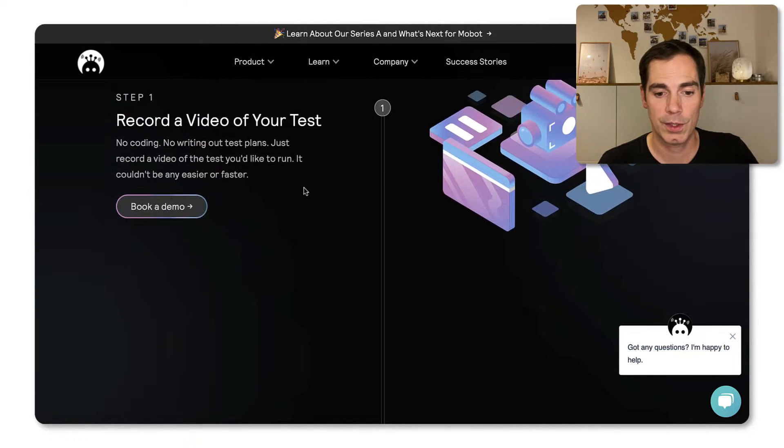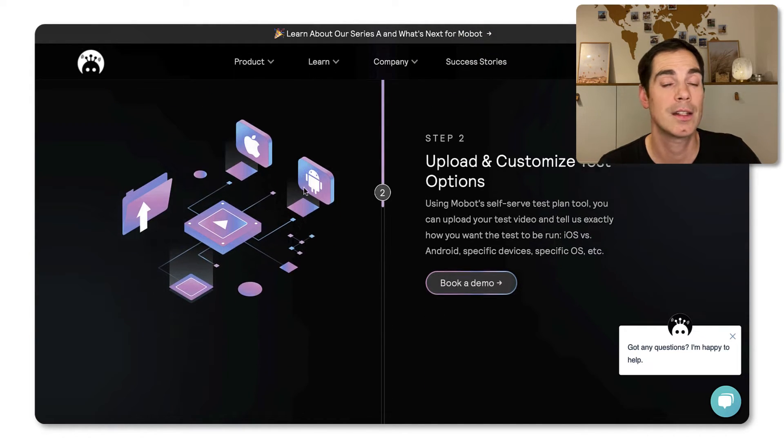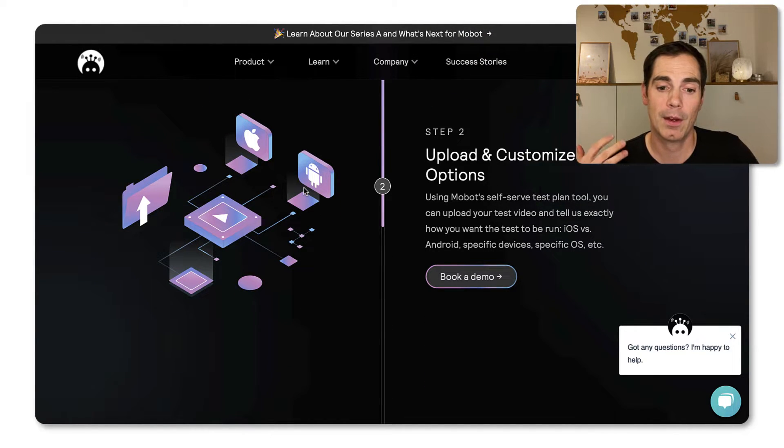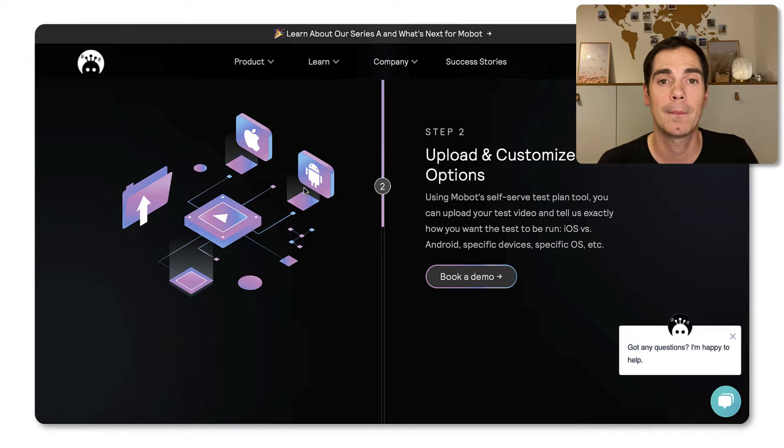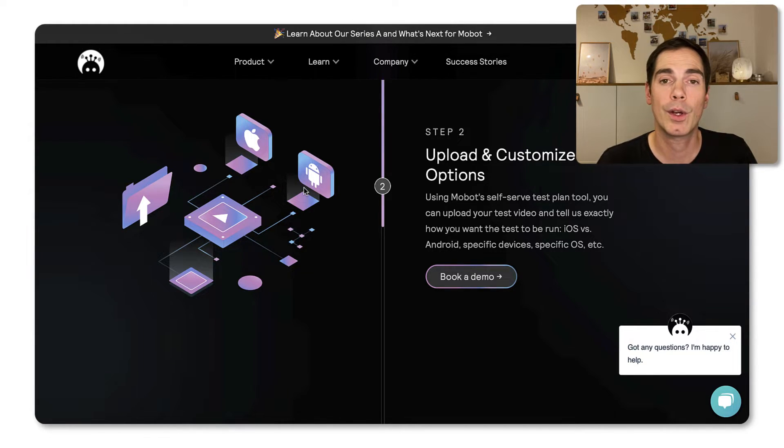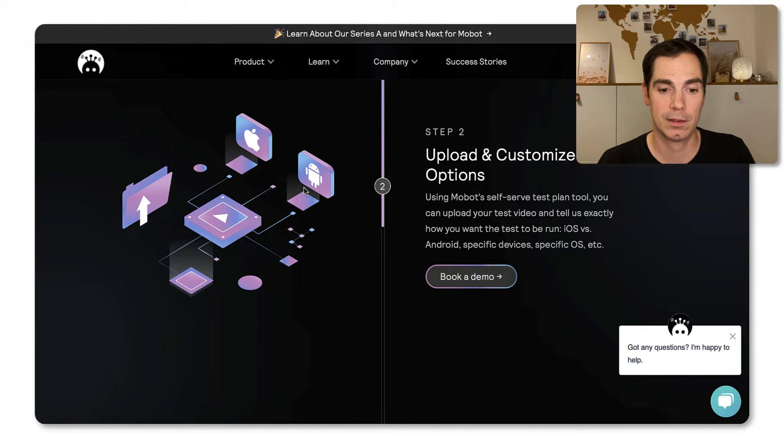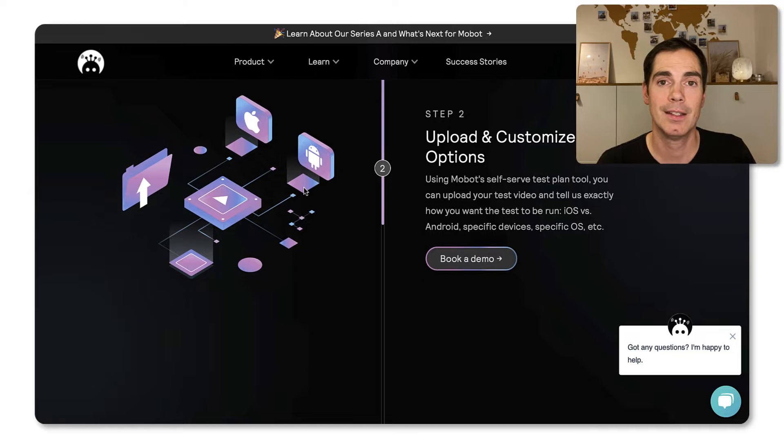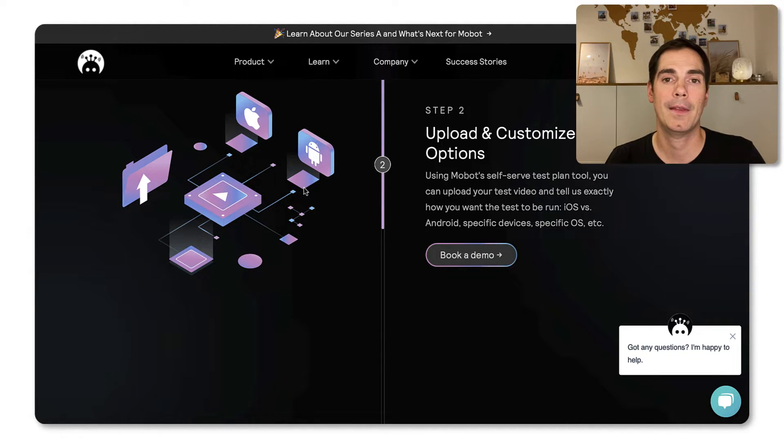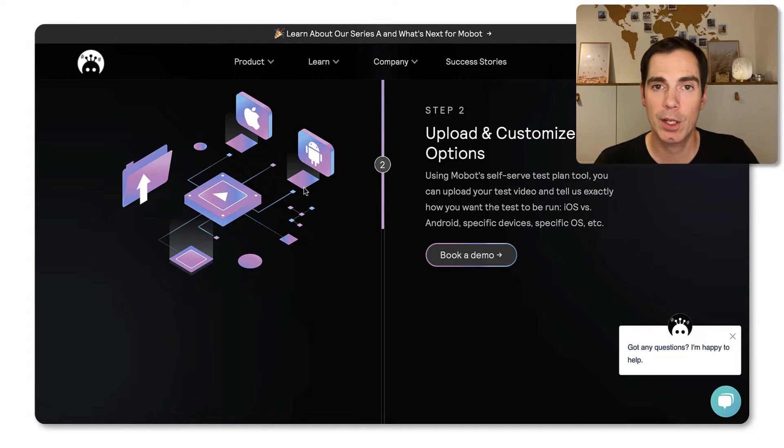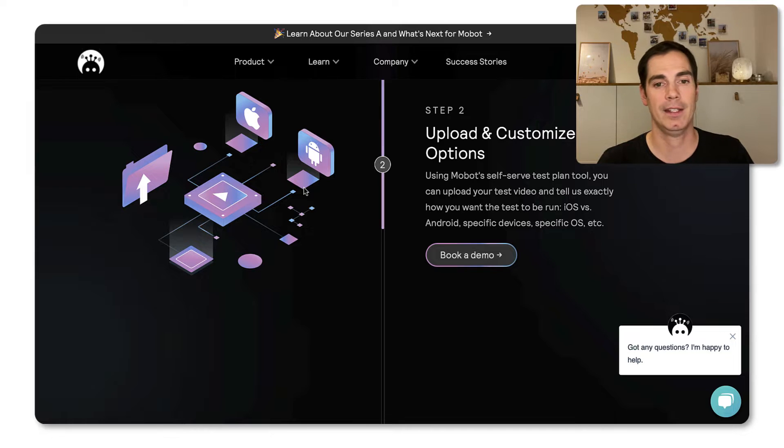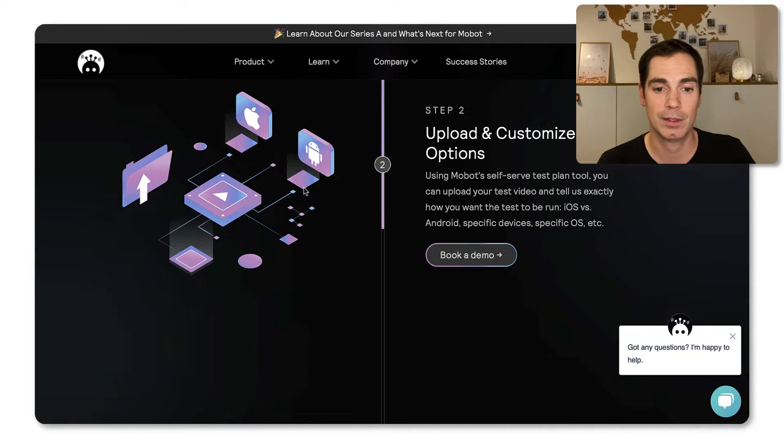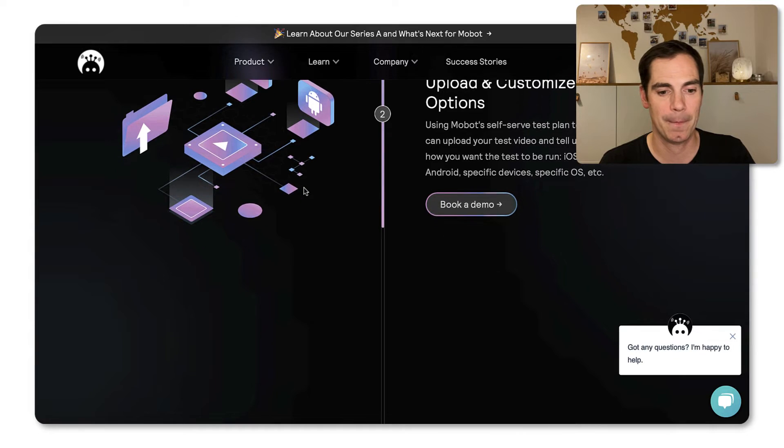So step one is you have to record the video. And then of course, send it to the Mobot team. And there's like a bunch of mobile engineers that are going to implement the tests for you on the Mobot system. That's great, right? So they can implement exactly the tabs that you told the team to do. And that they can repeat on a regular basis, on a daily basis, whenever you would like to have it executed on the real devices.